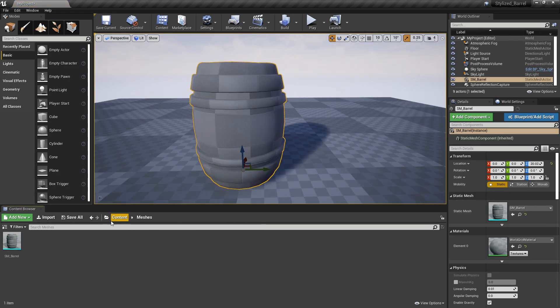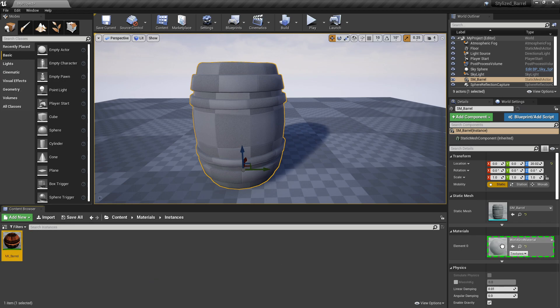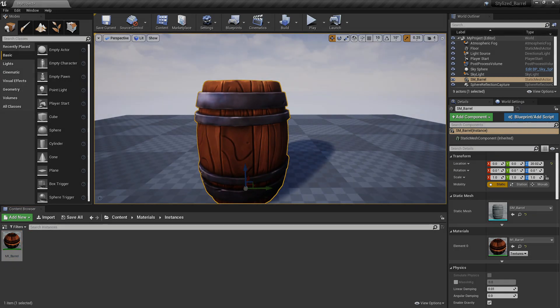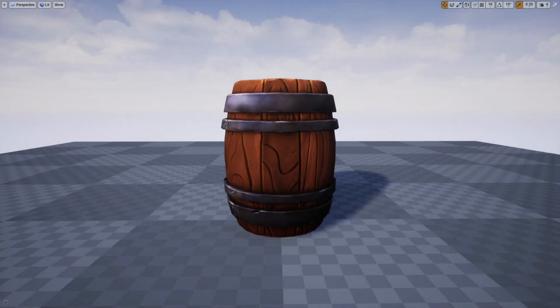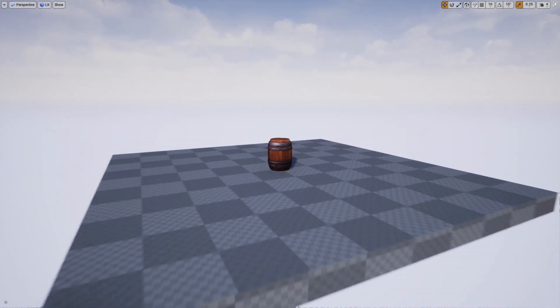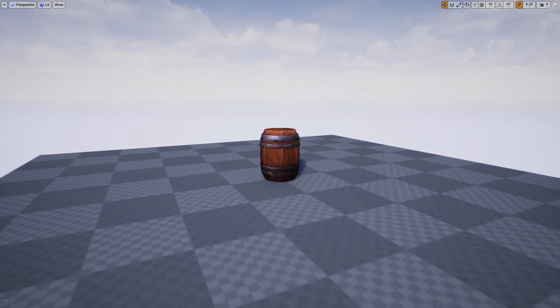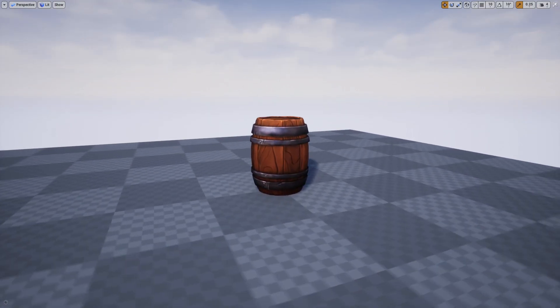Finally, I applied a Material Instance just for testing purposes, and that's it. I hope you found this helpful, and if you want to use this prop for free, you will find it in the link below. Thanks.